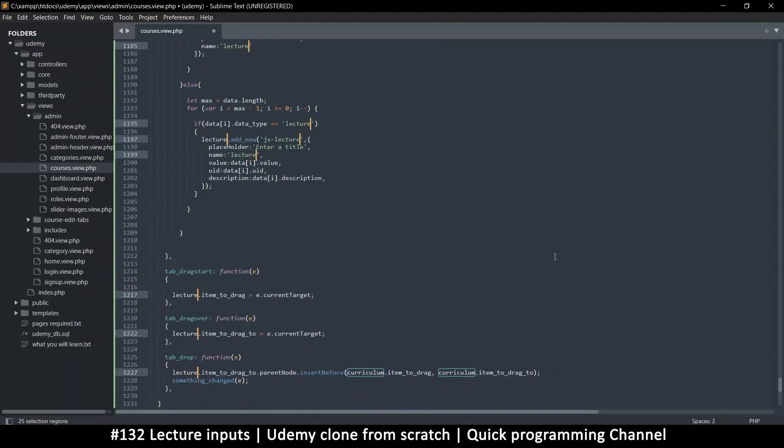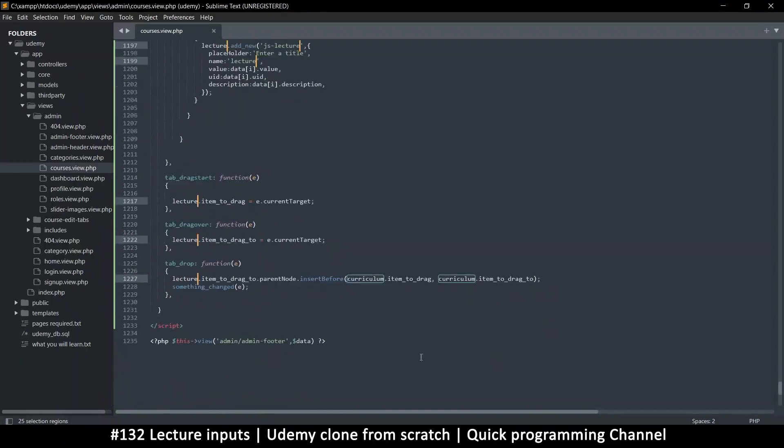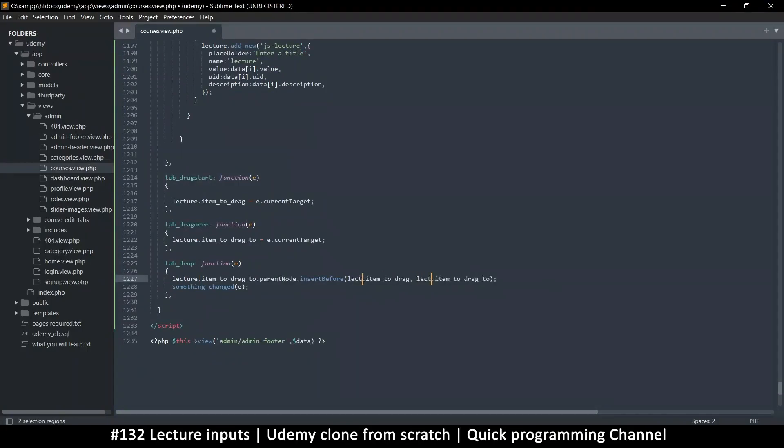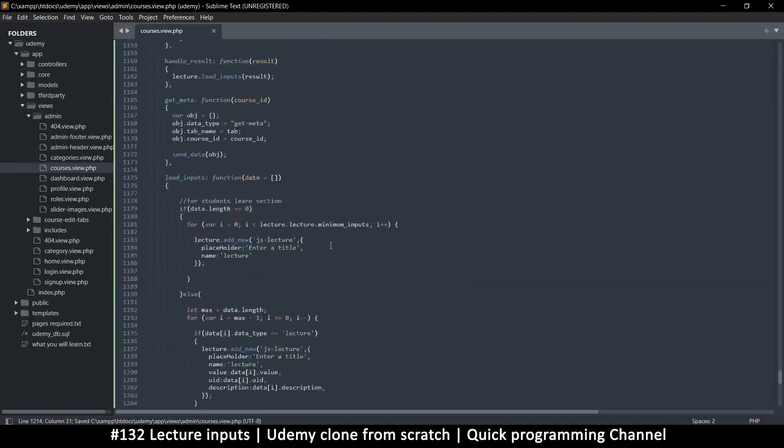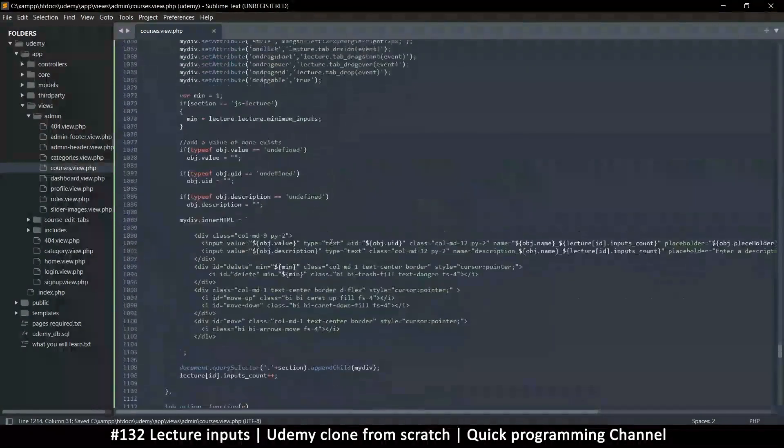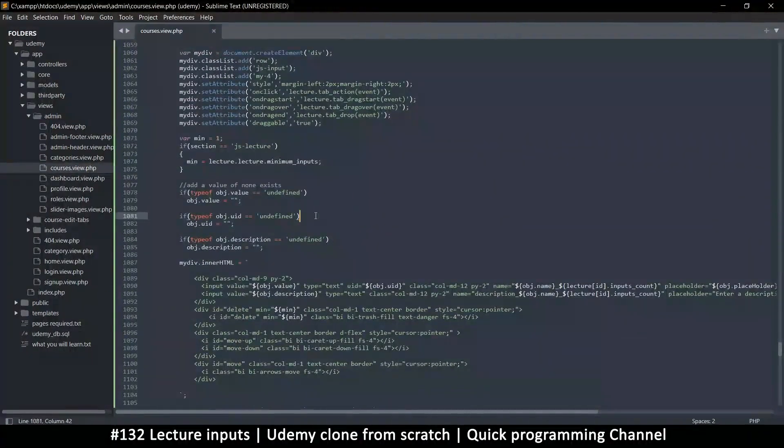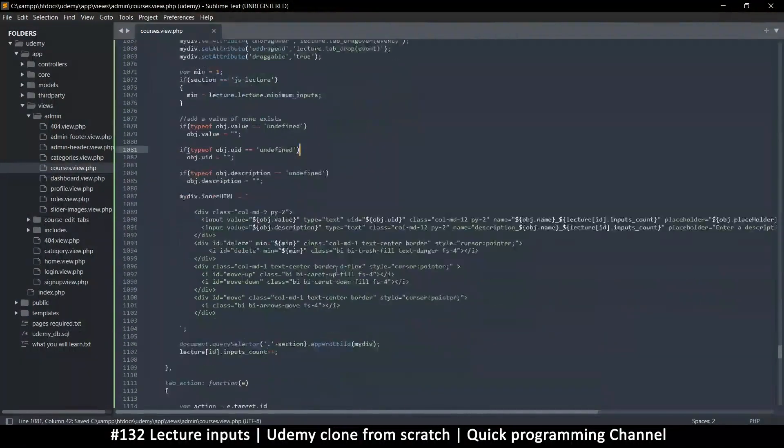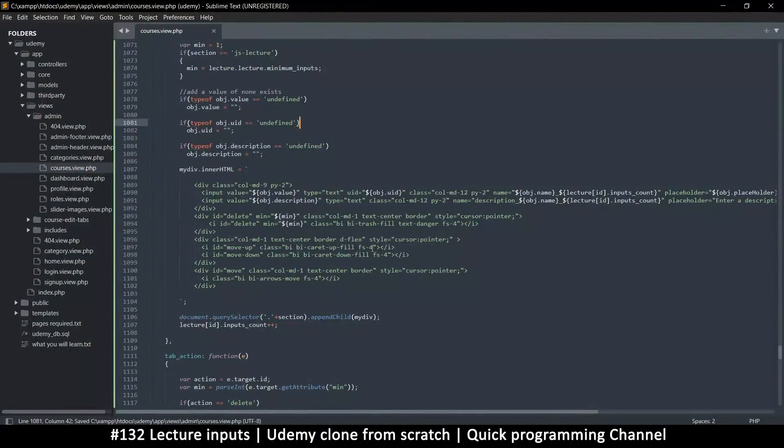And just change it to suit what we have now. Lecture, I hope that's correct. Same thing here. All righty then, so we have a lecture object there.